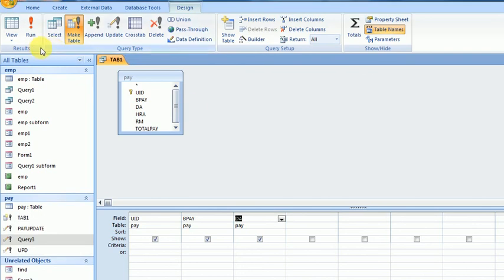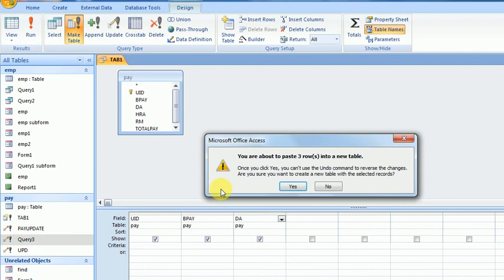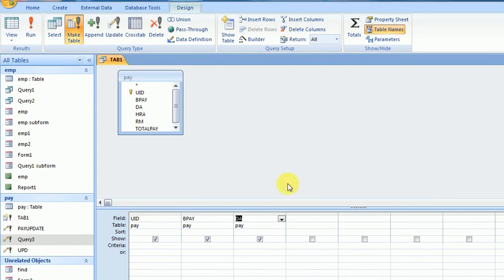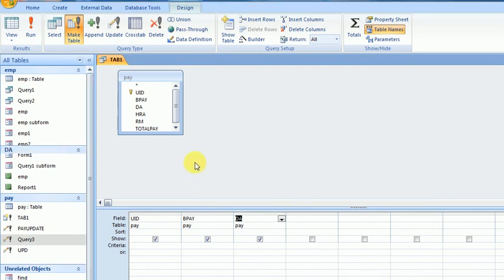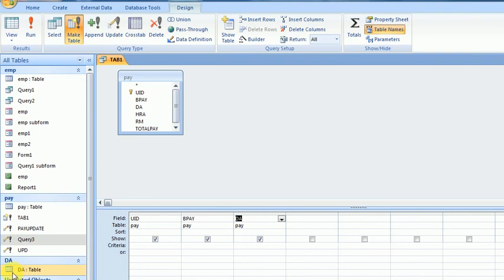The query name is Table 1. Click OK and run this query. It will create a new table called DA Table.